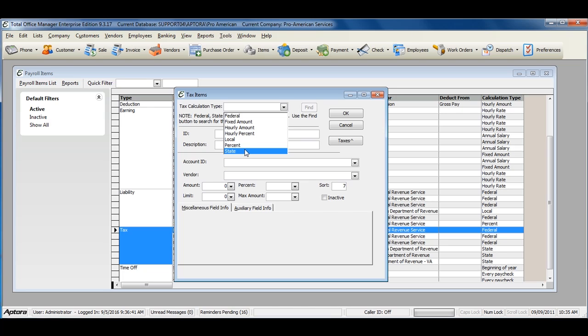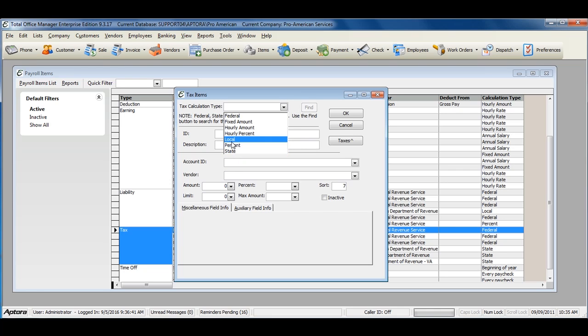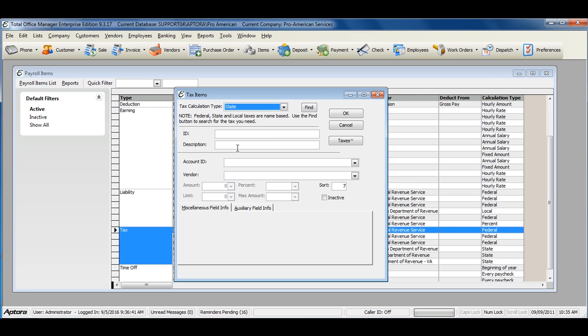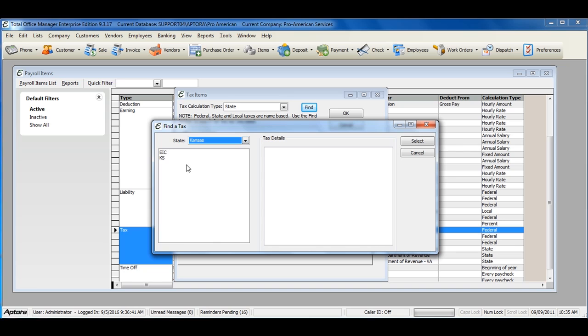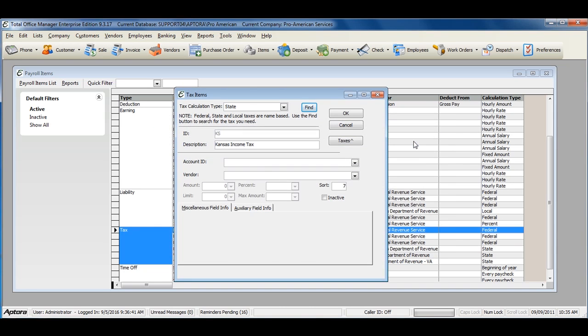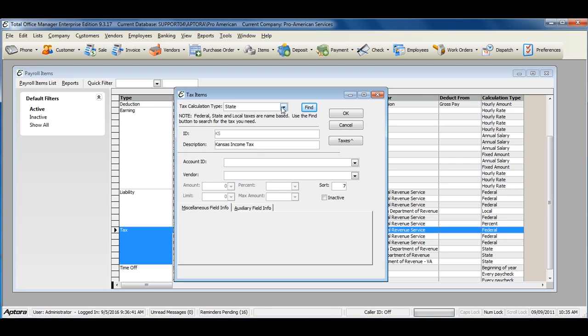When using a calculation type of Federal or State, and sometimes even Local, Total Office Manager uses a tax control or tax table built into the software, allowing you to simply select your tax from the list and keep track of the amount, limit, percent, and max amount for you automatically. You are not responsible for entering or keeping track of the tax rate, tax amount, or wage base for these types of tax calculation types.